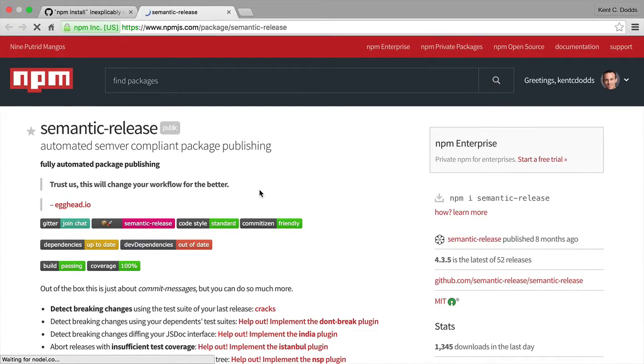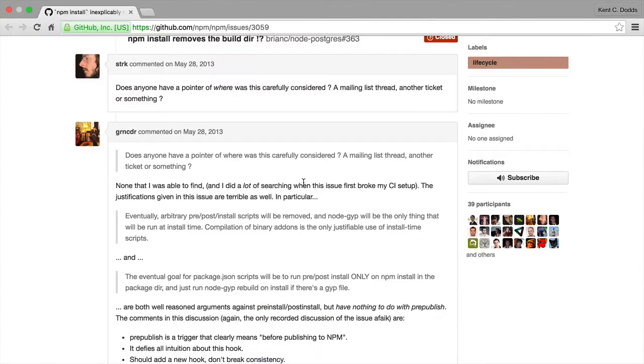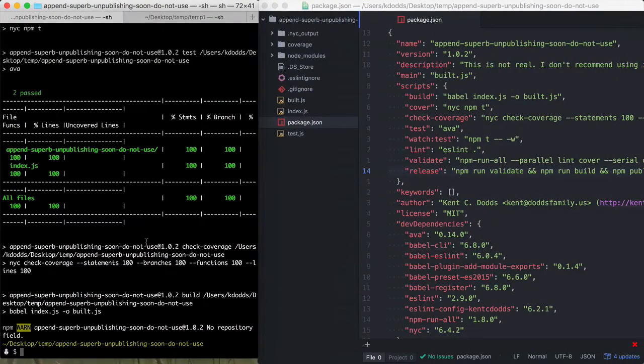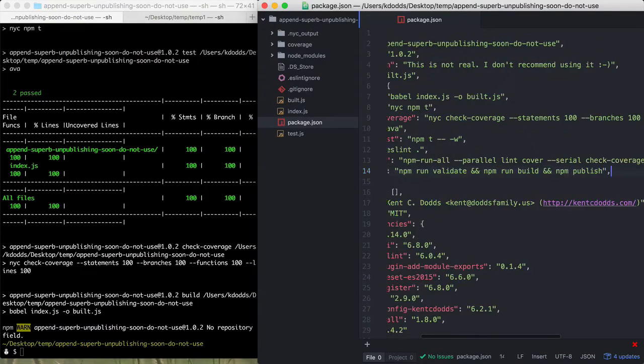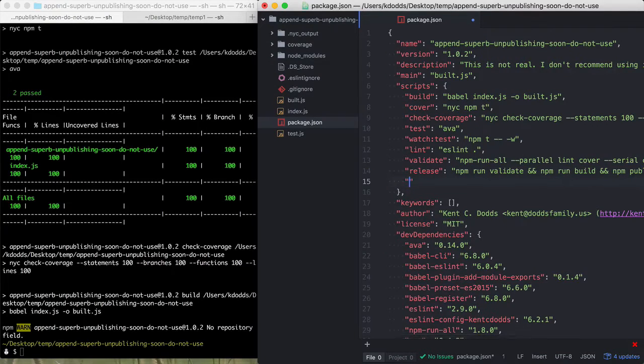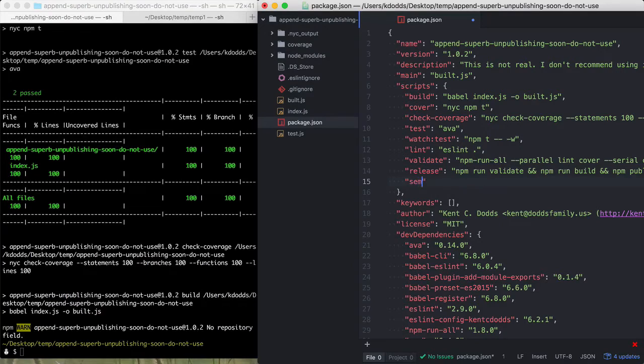This thing is amazing and I totally recommend that you check it out. And basically what it amounts to is, when you add it to your project, it'll add a script called semantic release.